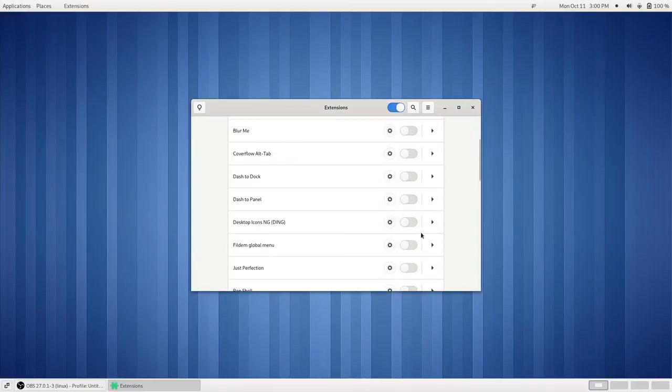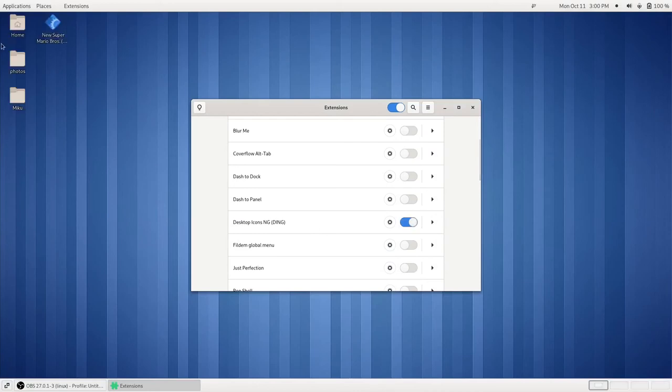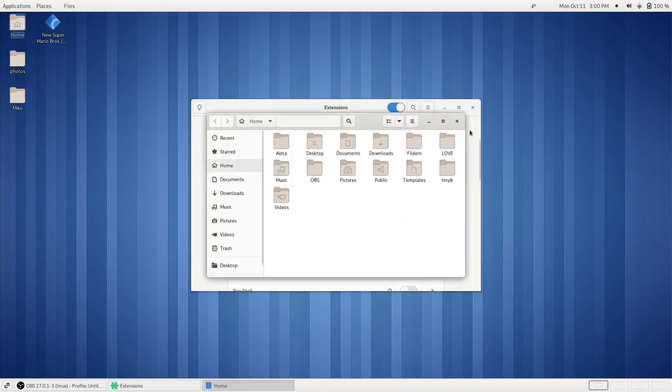Another thing that I would recommend turning on is the desktop icons ding extension, so that you can have your desktop icons on your desktop.